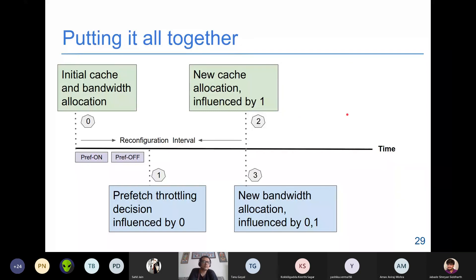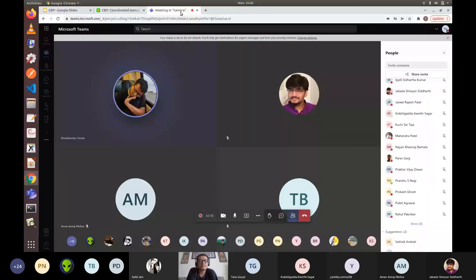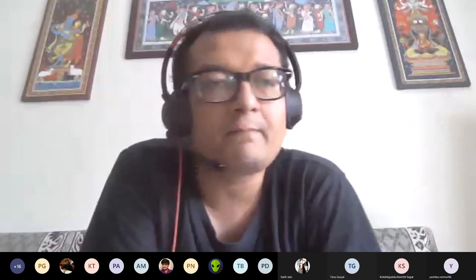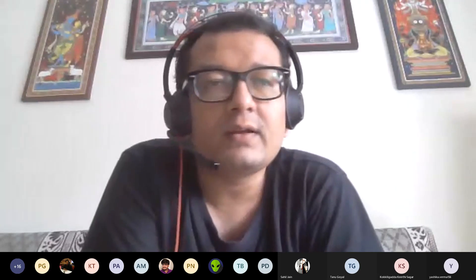Both presentations were overall good. The third scheduled presentation by Prajit has been deferred to the 17th due to illness. Recording is stopped.